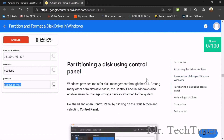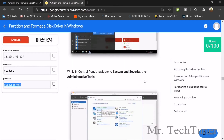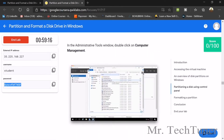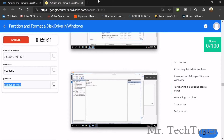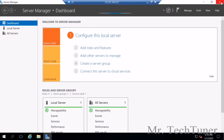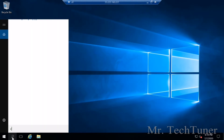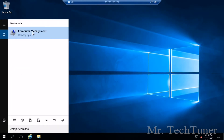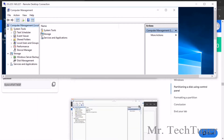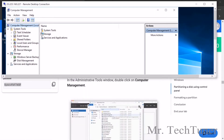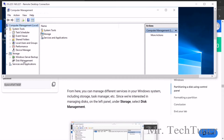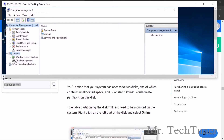We've accessed our virtual machine and now have an overview of the disk partitions on this window. We need to go to System and Security, then Administrative Tools, then Computer Management. You can also go to Computer Management directly by searching for it in the search bar. Our remote connection is already established so we don't need the Server Manager — just close it and search for Computer Management.